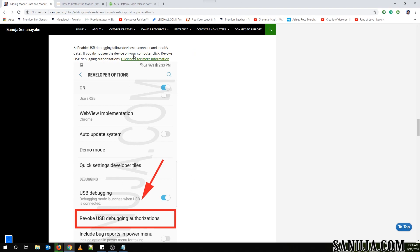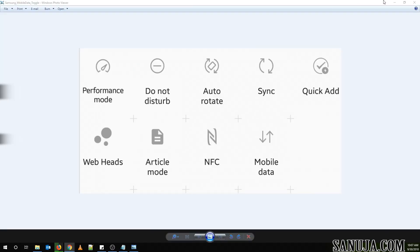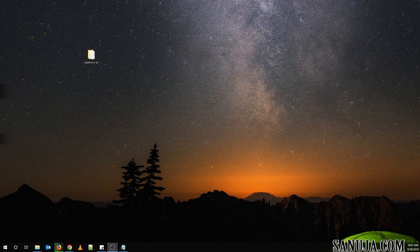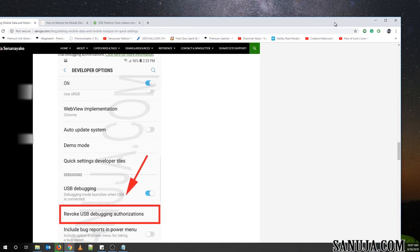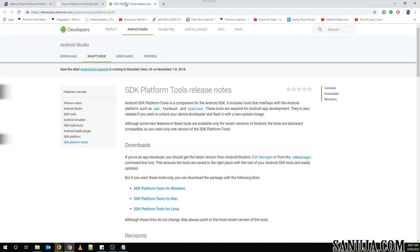Then plug the cell phone into your computer using the USB cable. Now you need to download the platform tools. You can download them from the Android developer's website. They have three versions: Windows OS, Mac OS, and Linux. I'm going to do this with a Windows machine, so I'm going to be downloading the SDK platform tools for Windows.